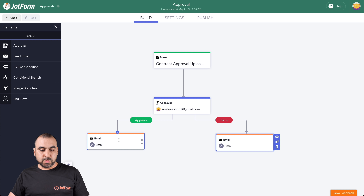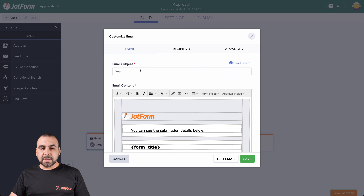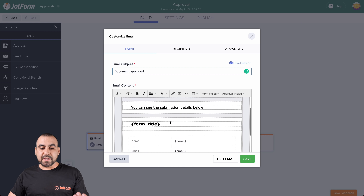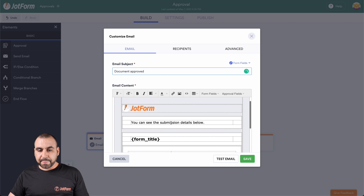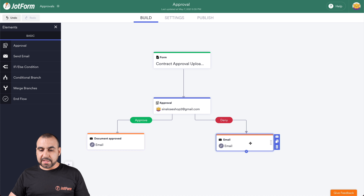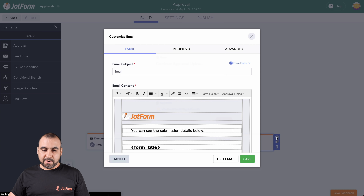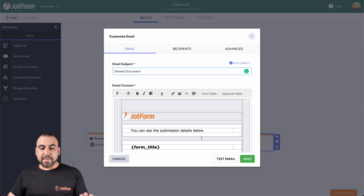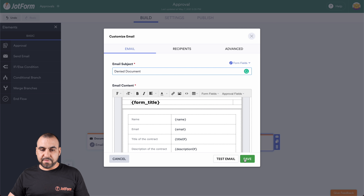Now we're going to edit these emails. The approved email is this one — let's click on it and go to settings. The subject for this one is going to be 'Document Approved.' We can also edit the email content right here if we'd like. Let's save this. Now let's edit the denied email — the subject is going to be 'Document Denied.' Again, we can edit the email content if we like. Let's save this.